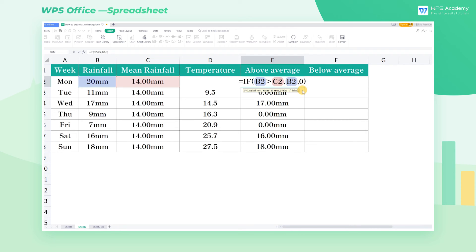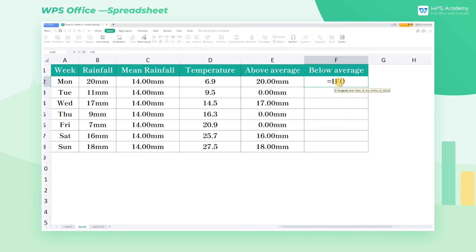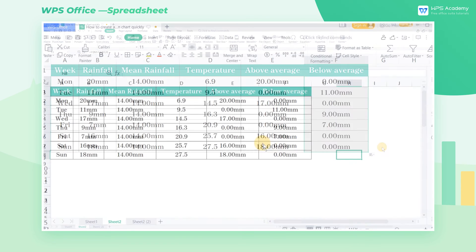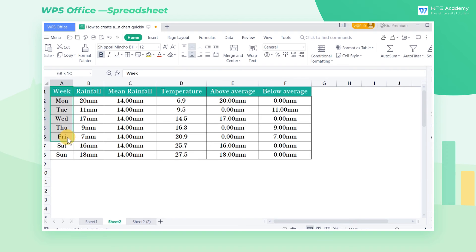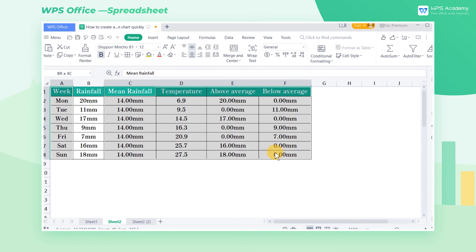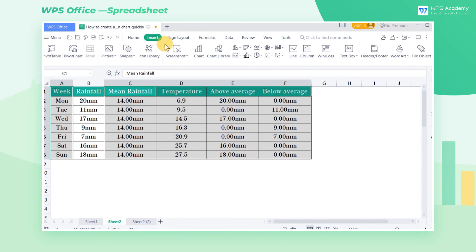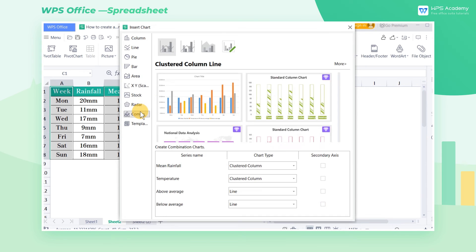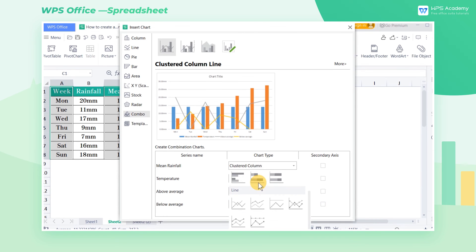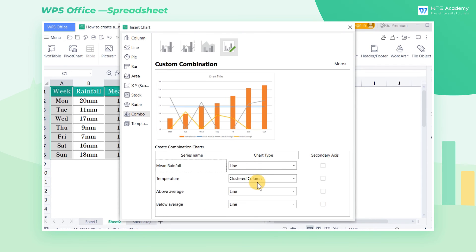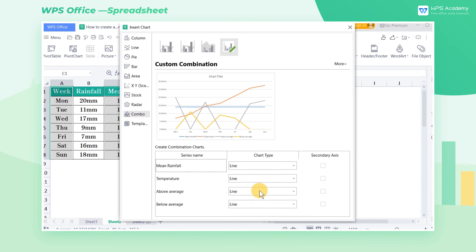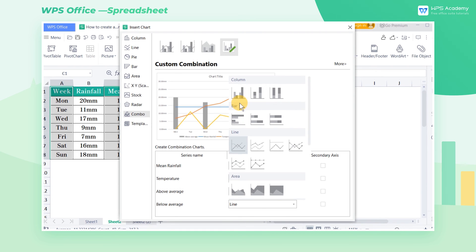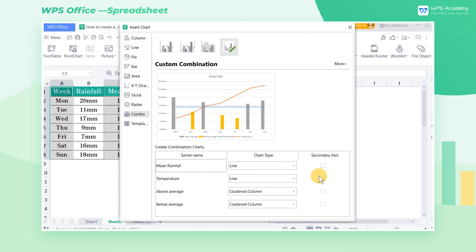Similarly, we use the IF function to extract the needed values in the below-average column. Select all the data except the rainfall column and insert the combination chart in the previous way. In the chart type area, choose Line for mean rainfall and temperature, and Clustered Column for above average and below average.